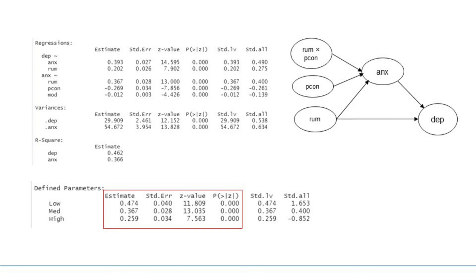At the moderate perceived control, the mean of perceived control, the effect of rumination was positive and significant.